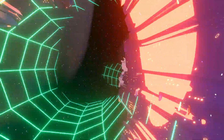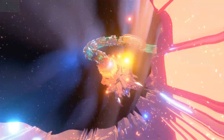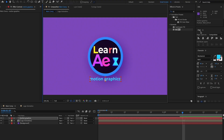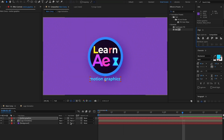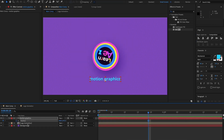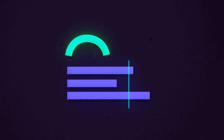In this video tutorial we are going to head straight into After Effects to see what features we have and how we can start using it to create our animations.